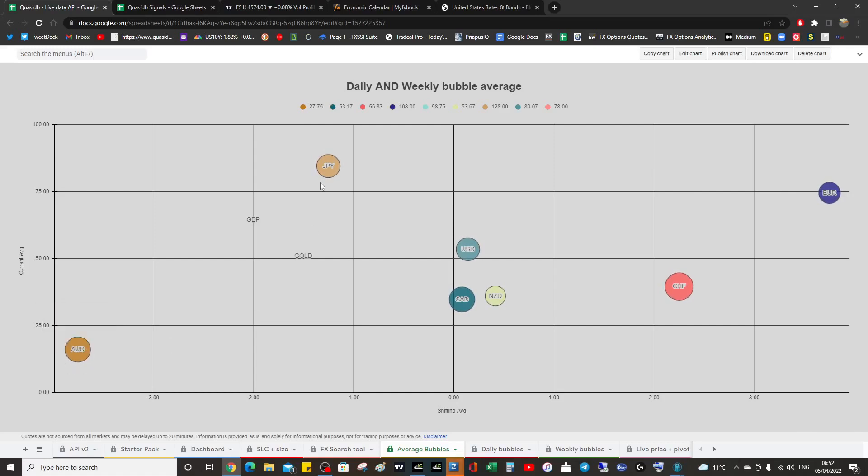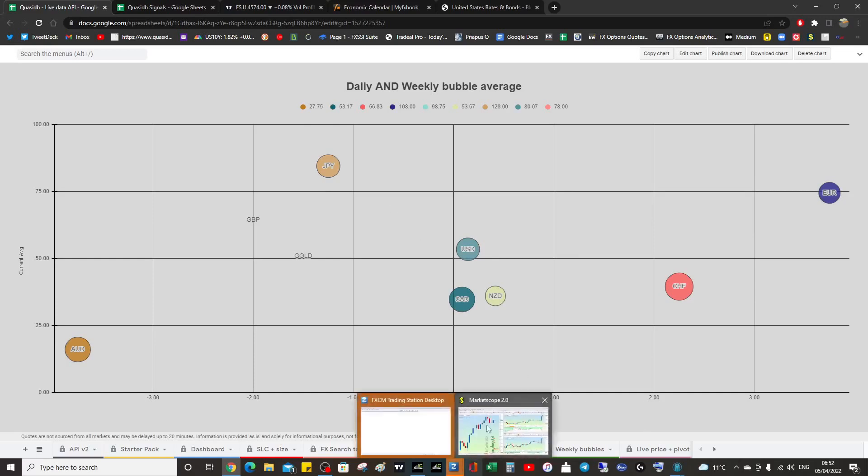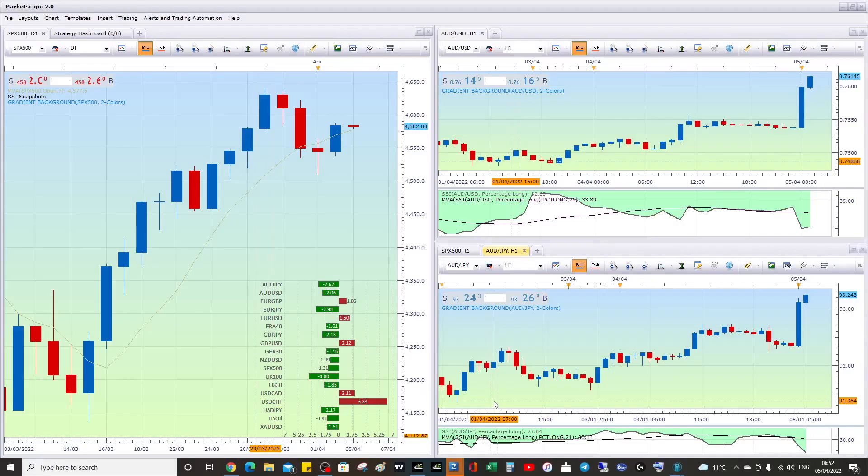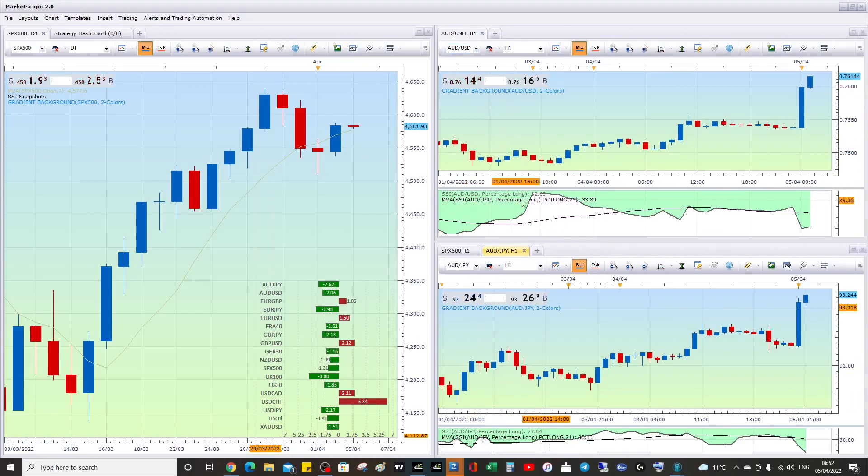Let's have a look at the FXCM. We know at high level it was a buy Aussie because we're green, we're below 50%. So at a high level we're a buy.